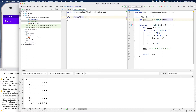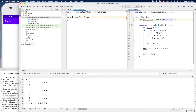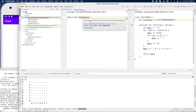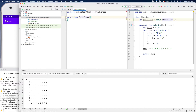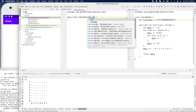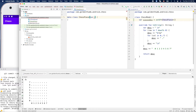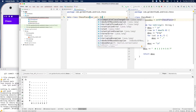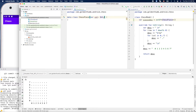Now let's put some properties. We can make this a data class. A data class must have at least one primary constructor parameter — like `var row: Int`.